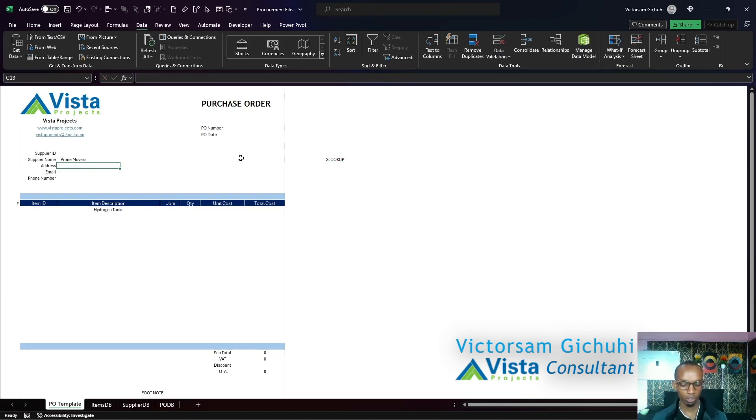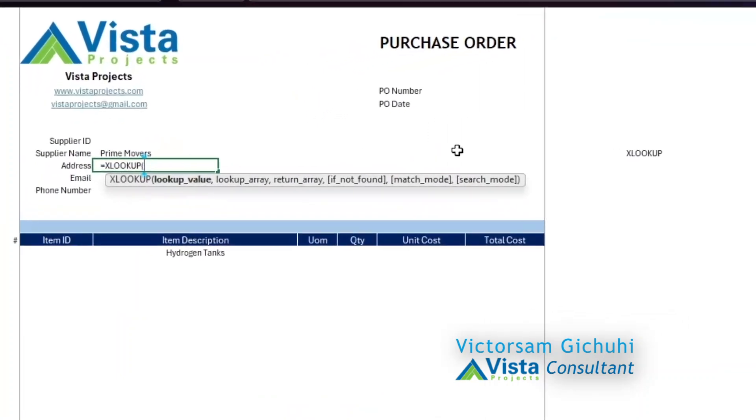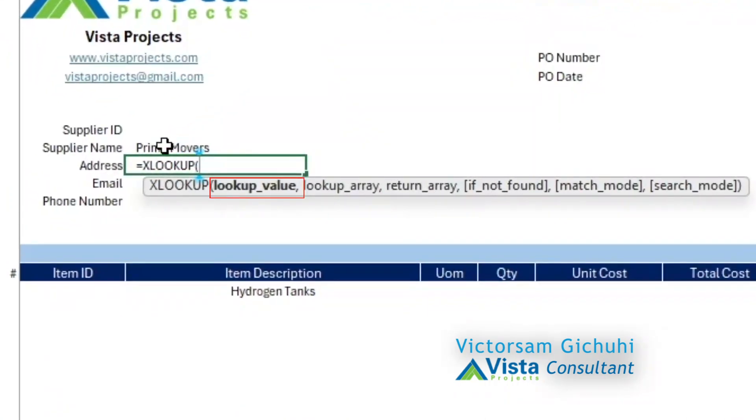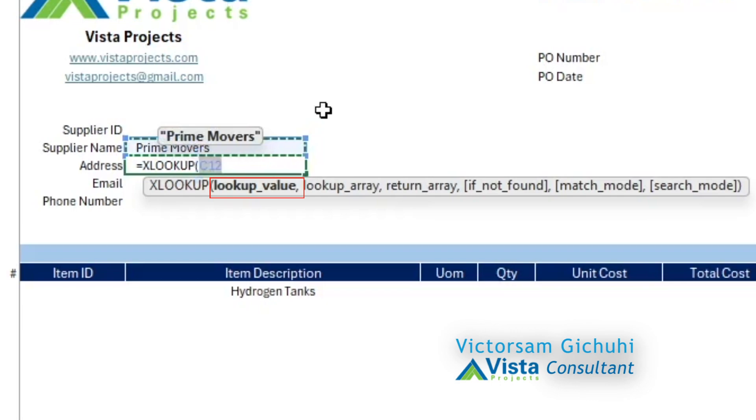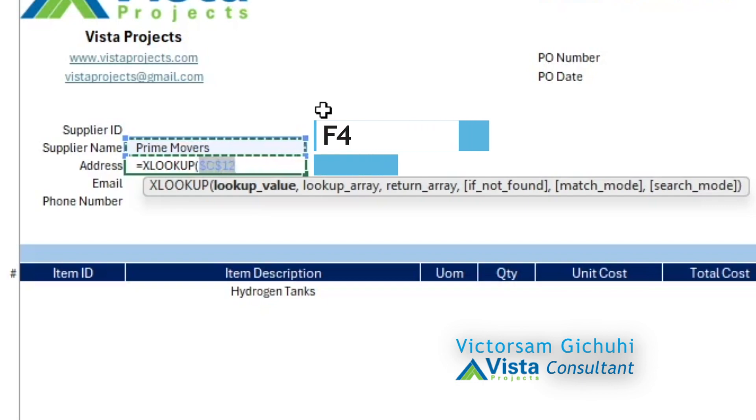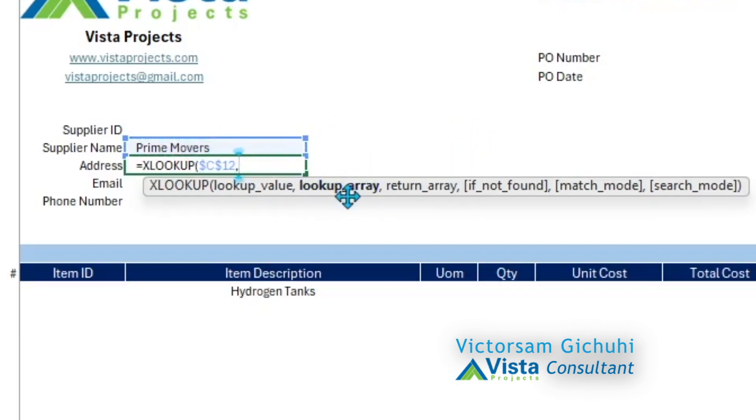This is the syntax. The lookup value is the value you want to look for. I want to look for the supplier name, so to absolutely reference that, hold F4 on your keyboard and then comma. The next argument is the lookup array, so a lookup array is the array or the table or the range of cells you want to look up the name.